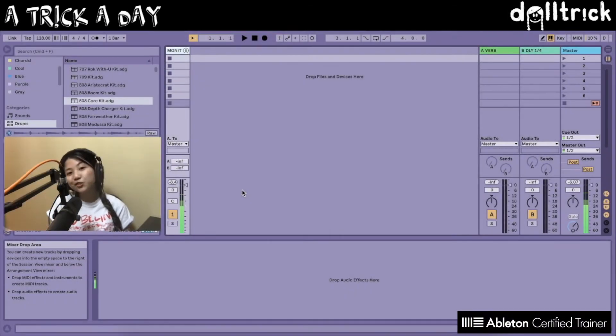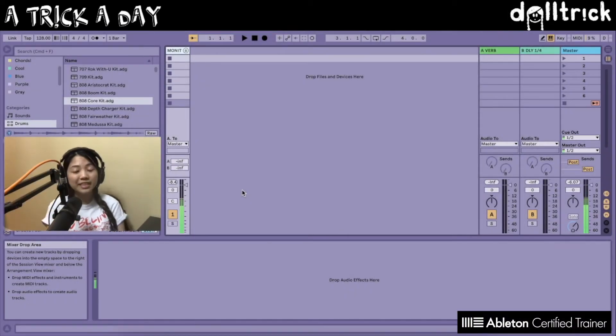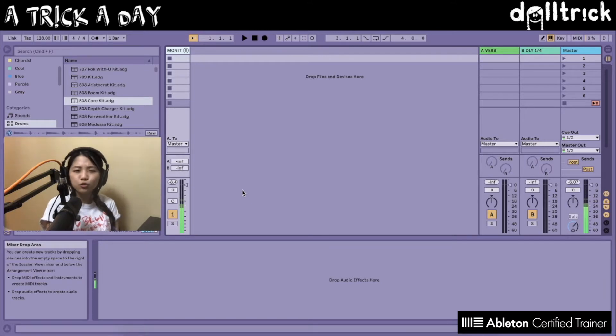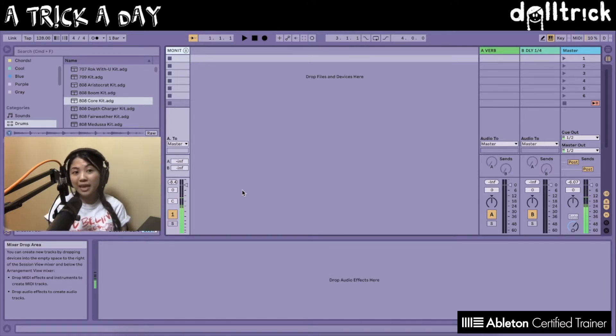Hey everyone, it's Doll Trick, and in today's episode of A Trick A Day we are taking a look at creating new audio tracks in Ableton Live. There are a couple of ways to do this, as with most things in Ableton Live, so let's get started.